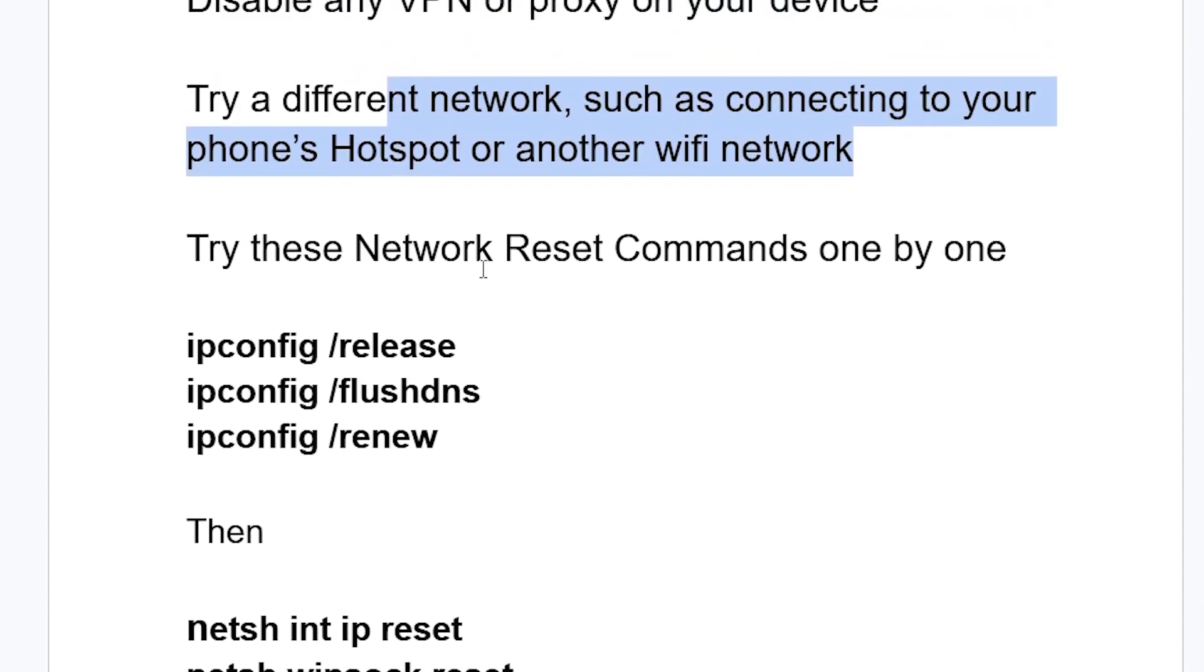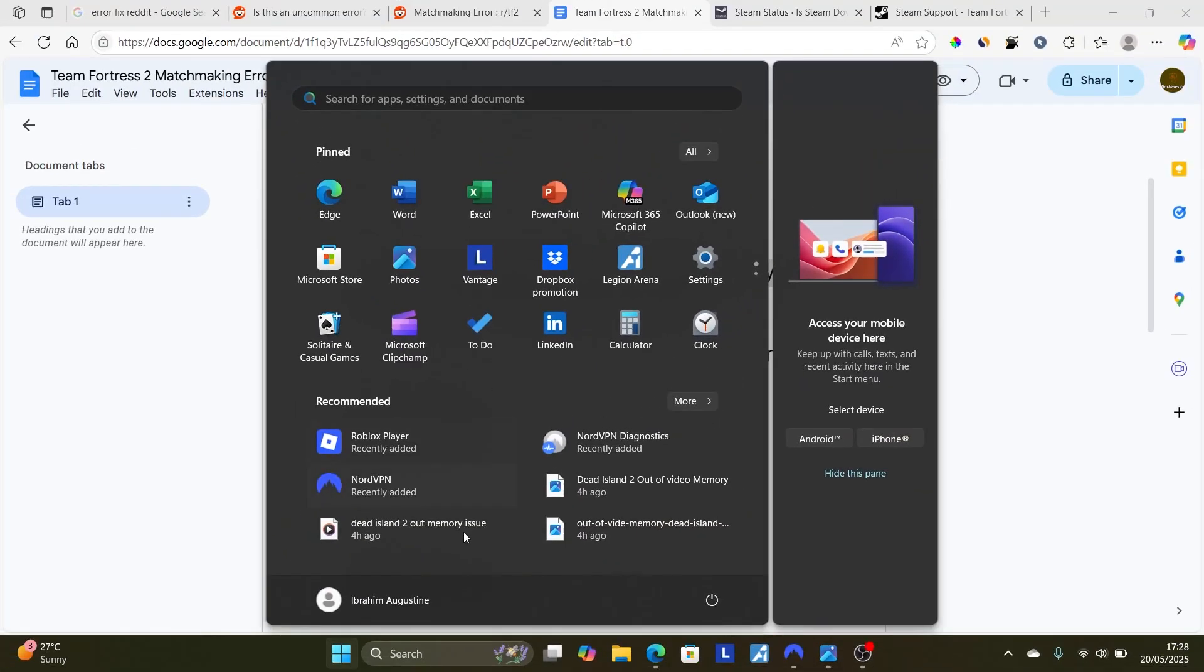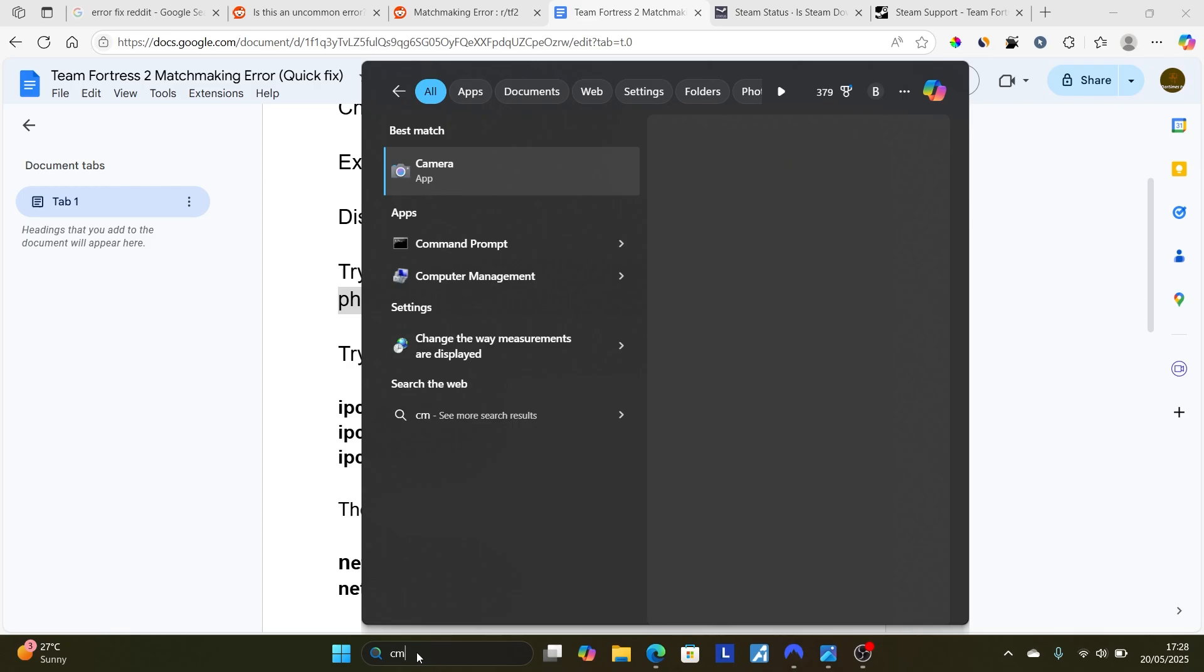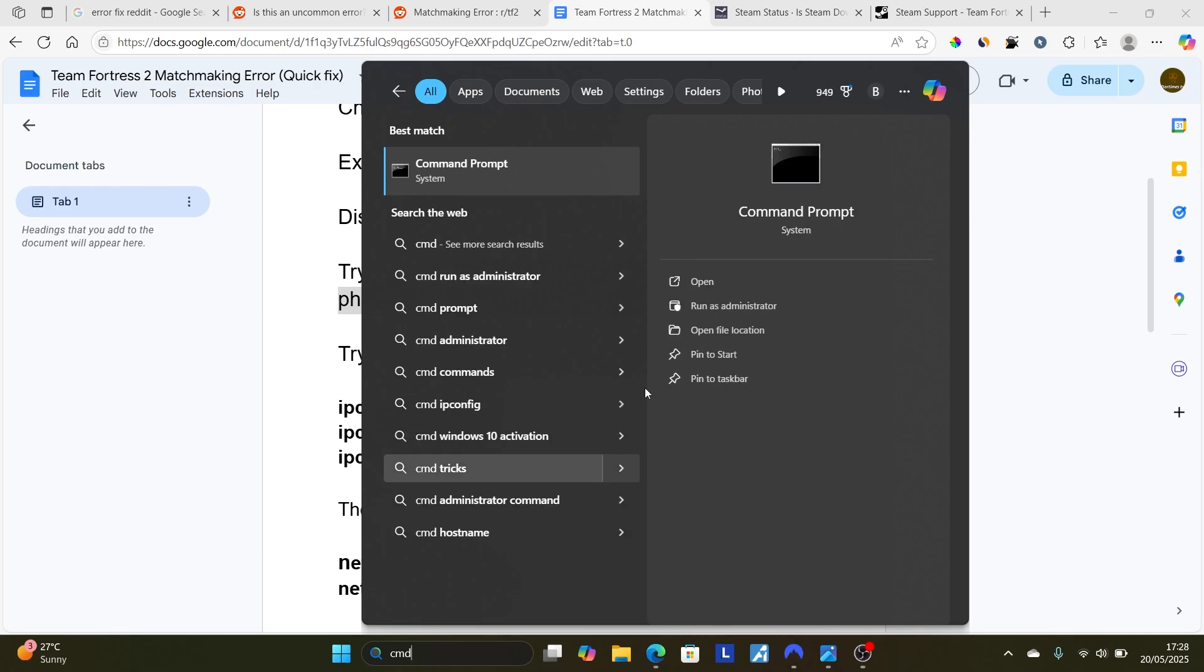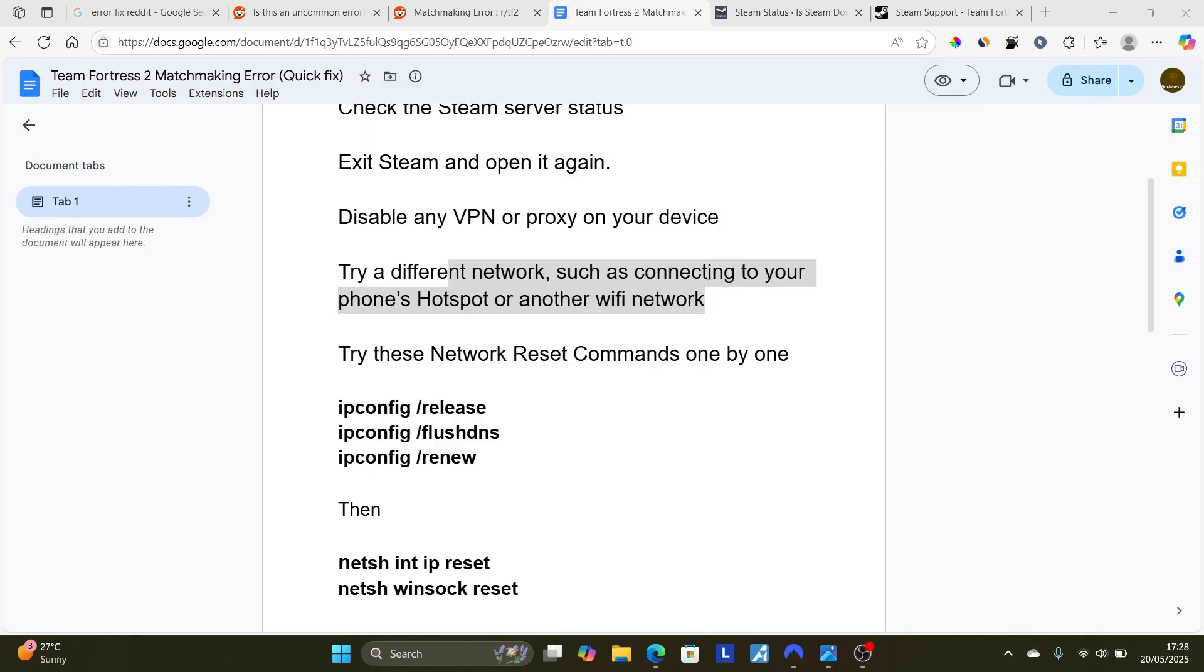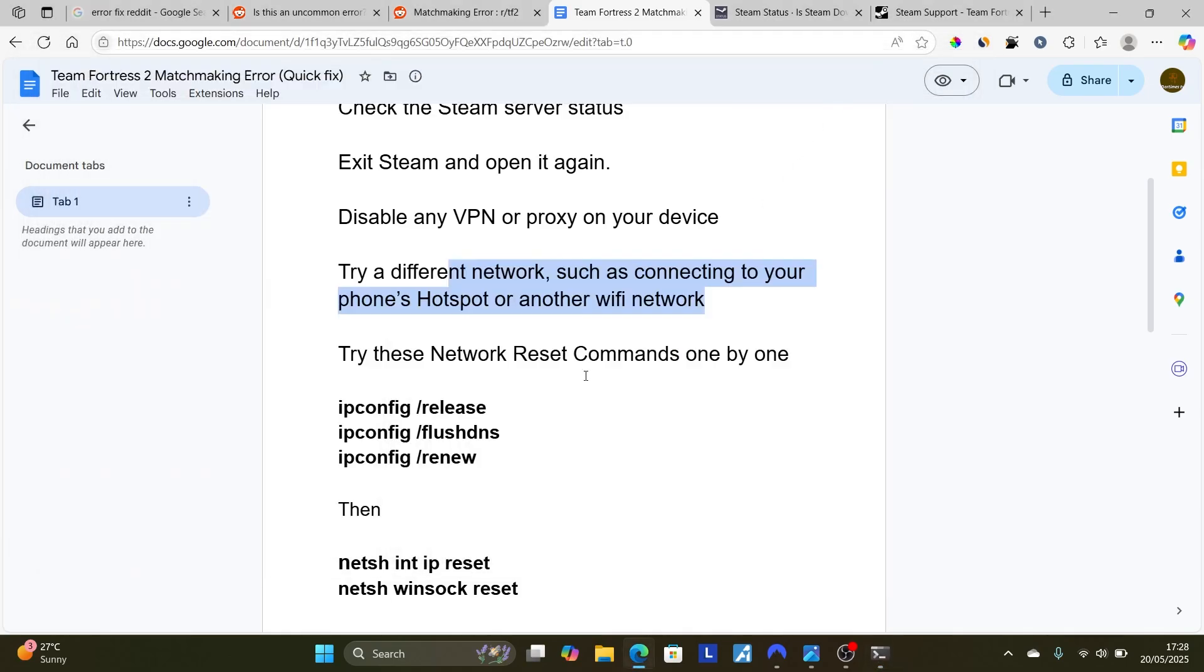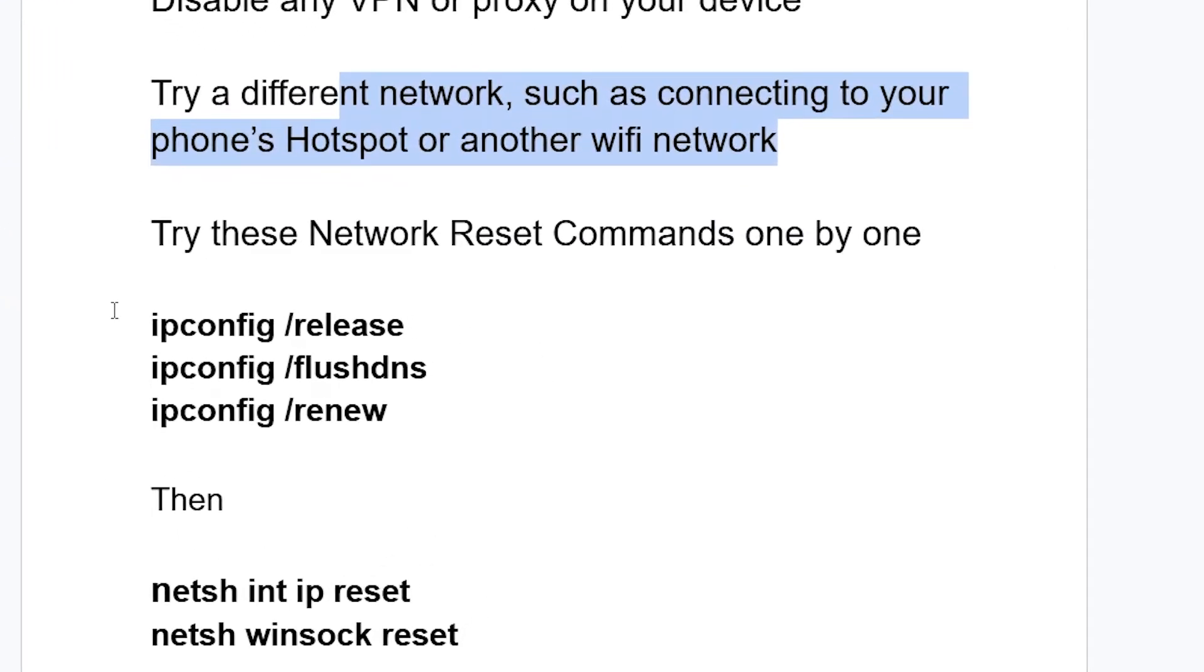Just type here on Windows and search for CMD and open the CMD application. After opening the CMD application, just run these commands one by one, starting with ipconfig /release and then ipconfig /flushdns.